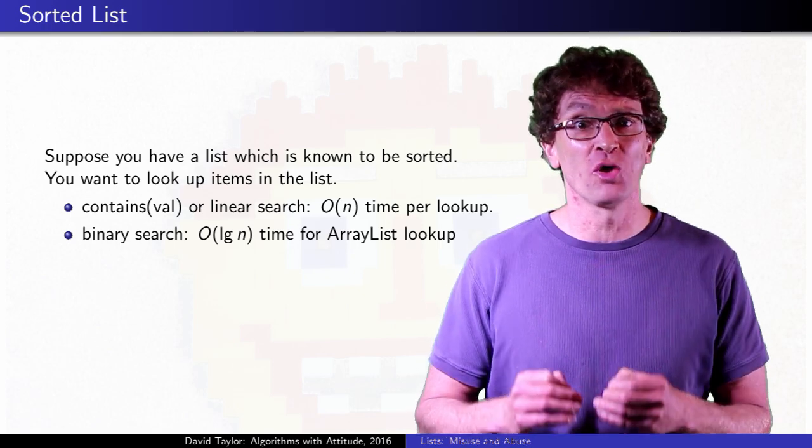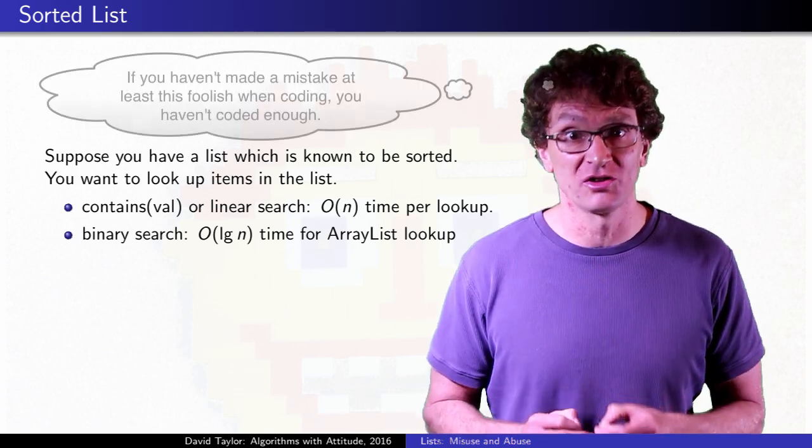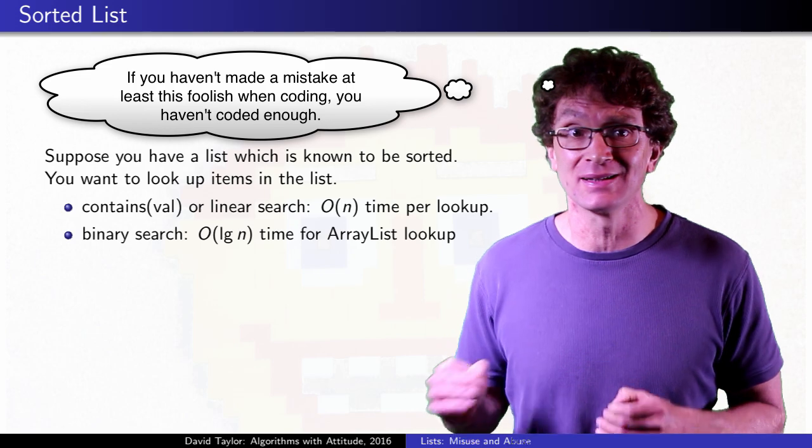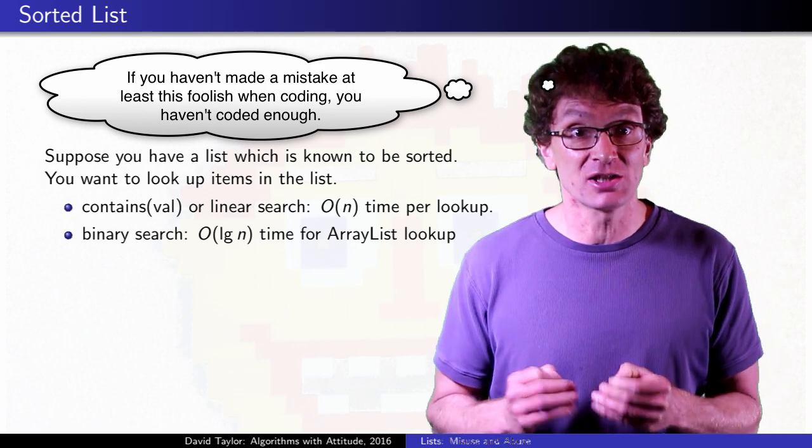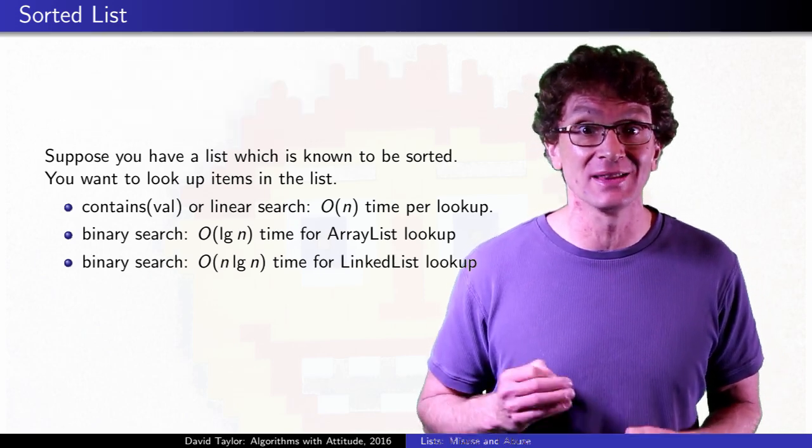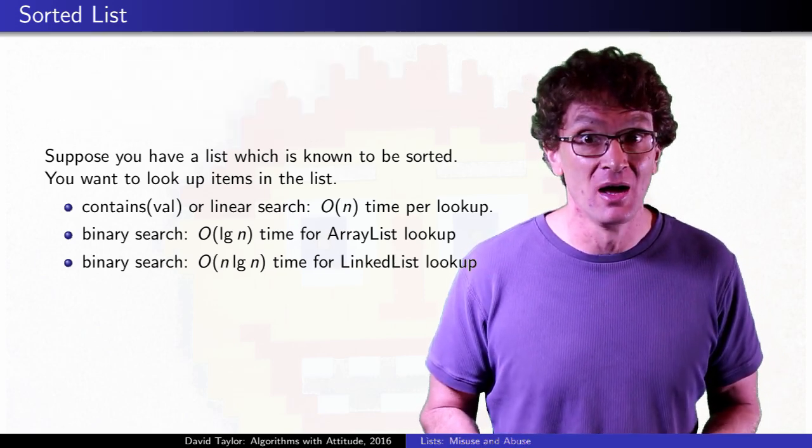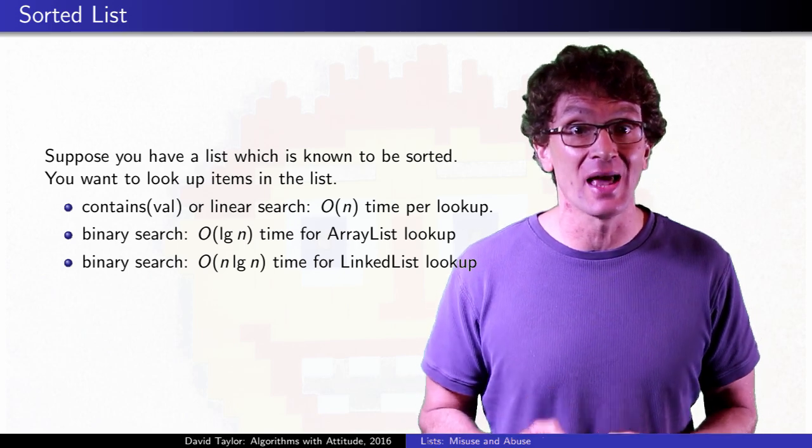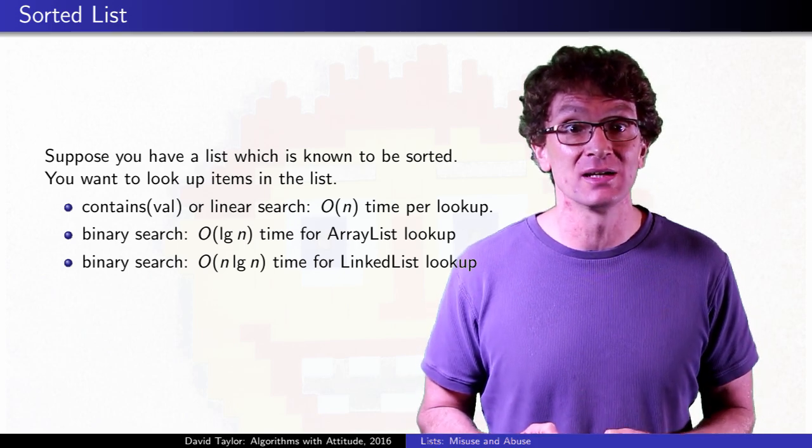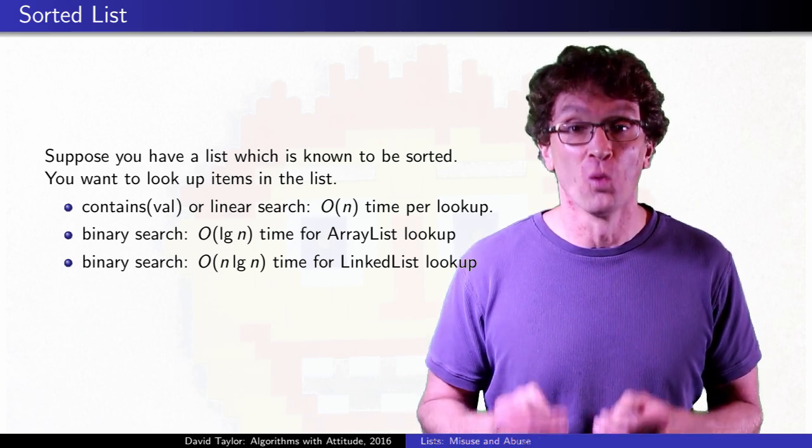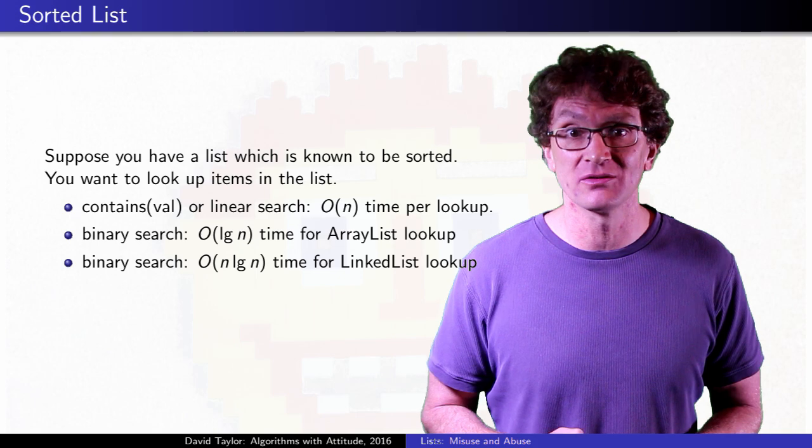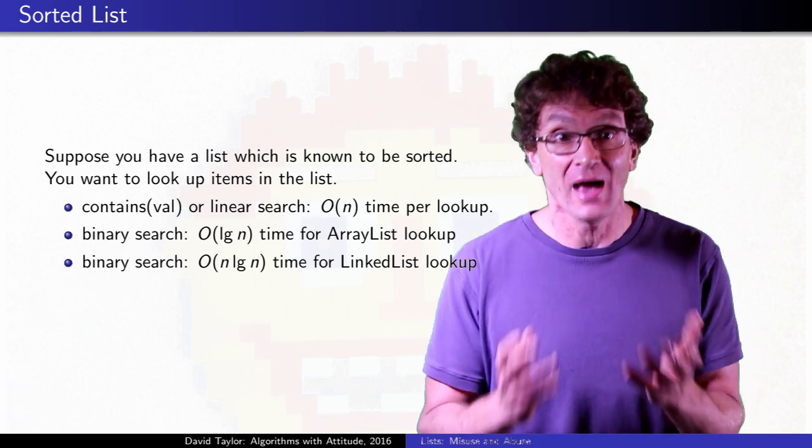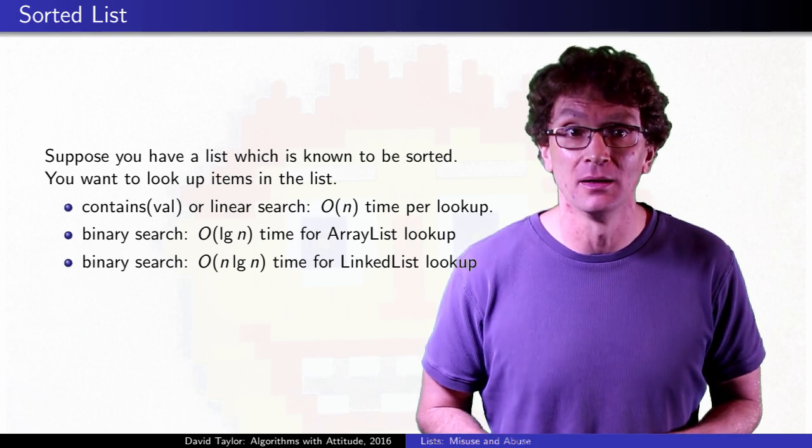But if you were so foolish as to use binary search on a linked list, each of those logarithmic number of accesses could take linear time. So it can take order n log n to find if an item is in the list, worse than linear time. Wow! That's fantastically bad.